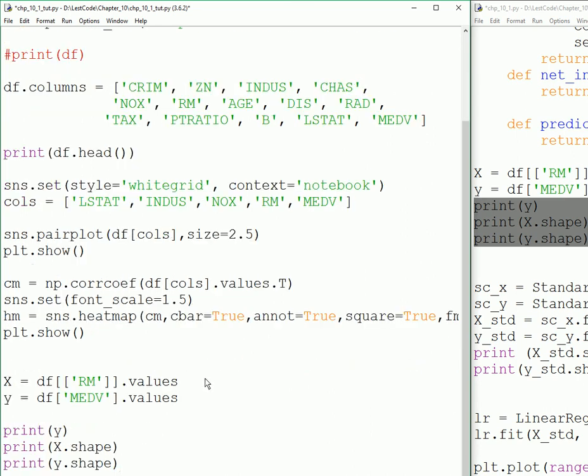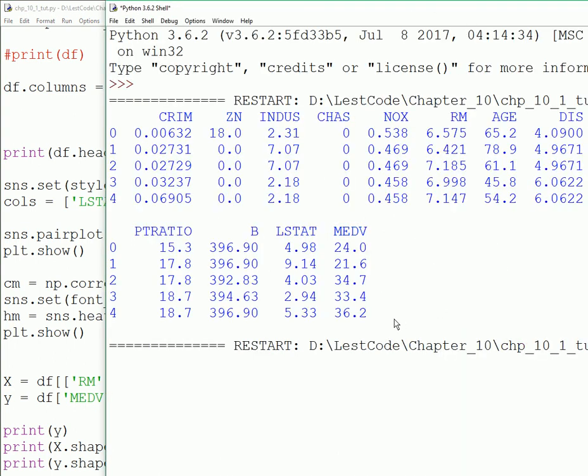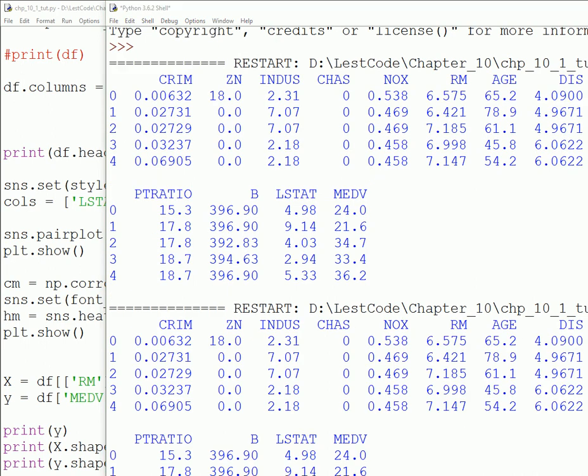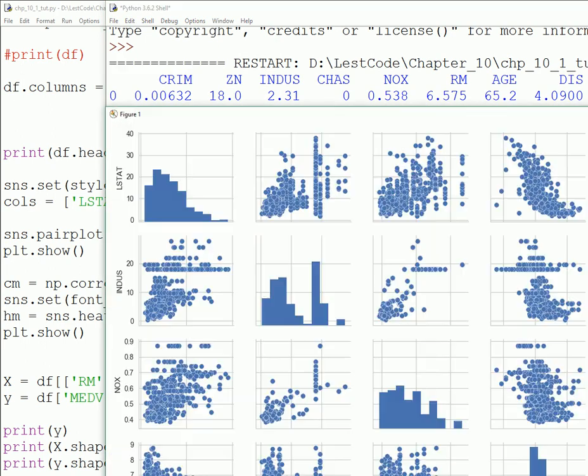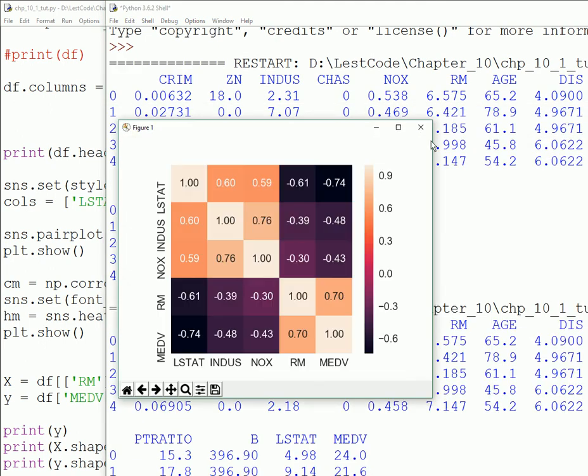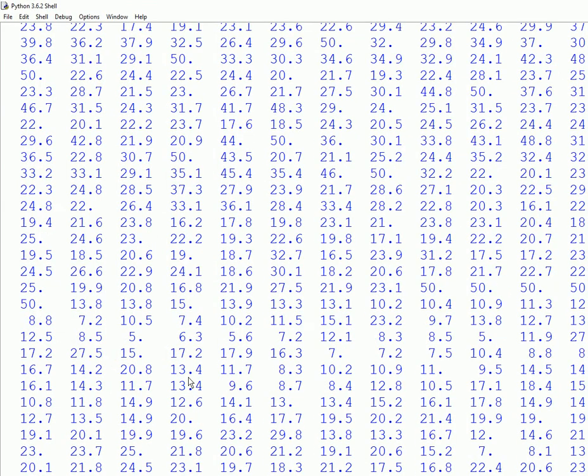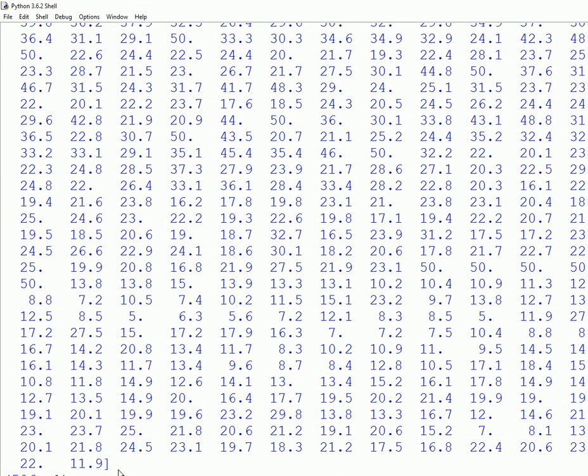Let's print out and see the shape of the data that we're dealing with.